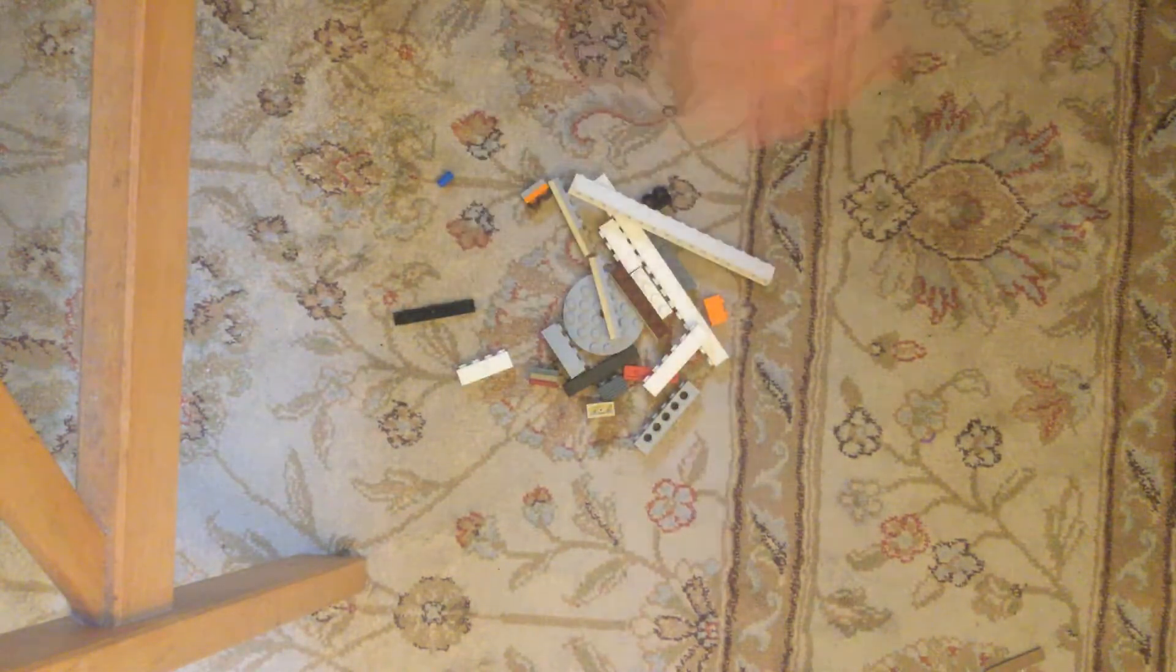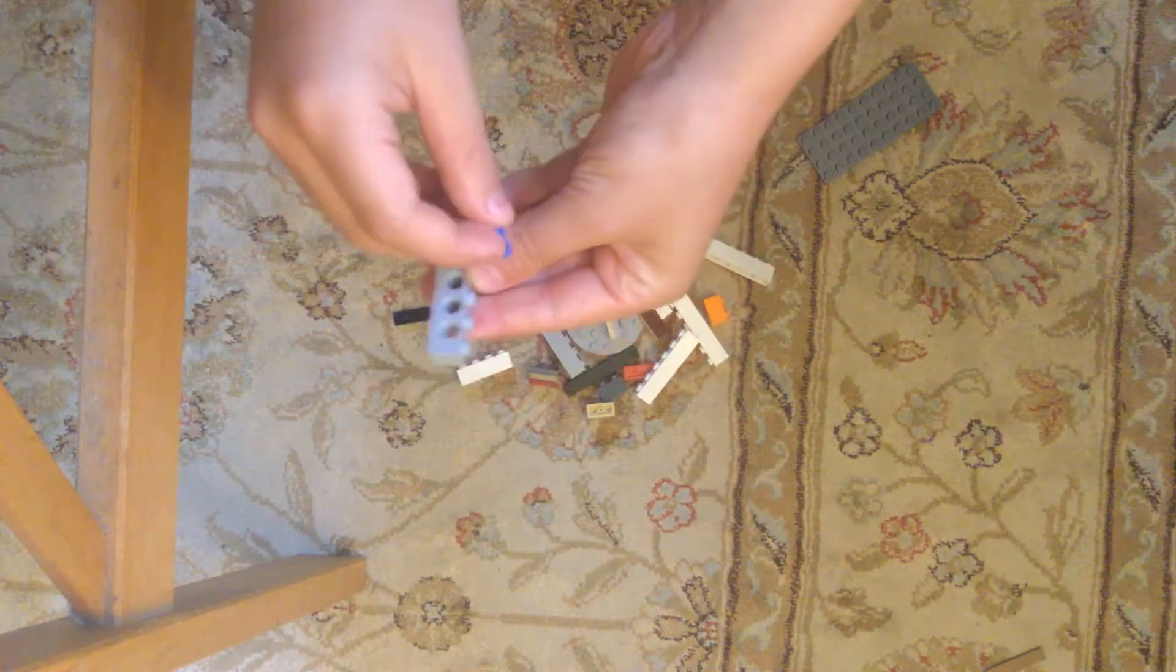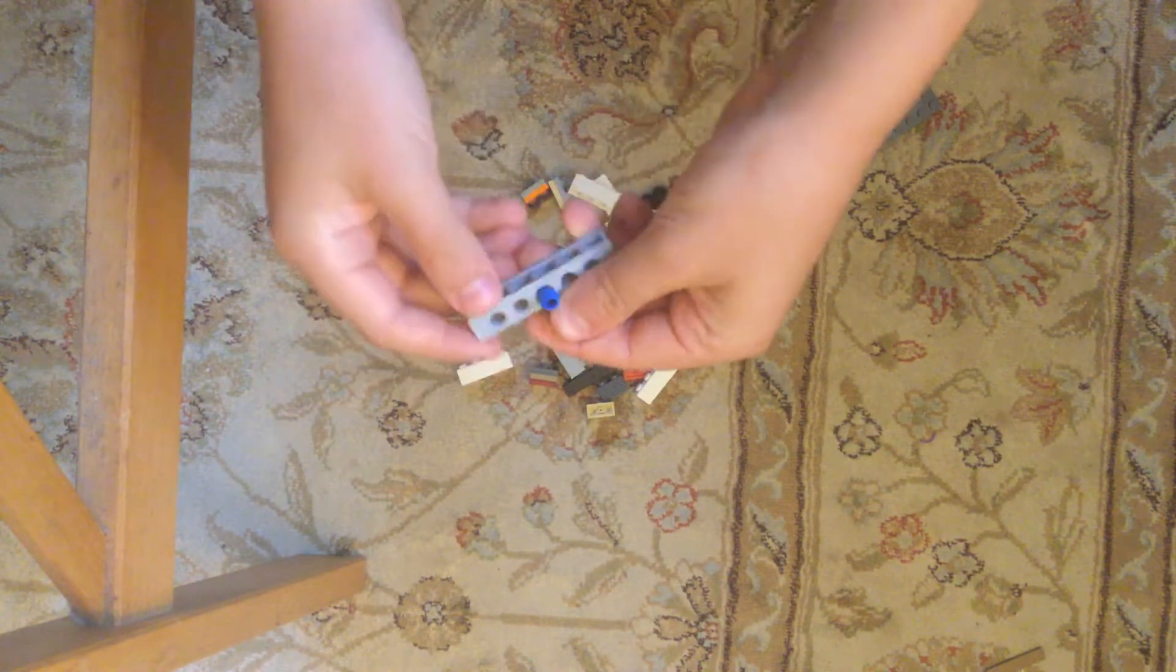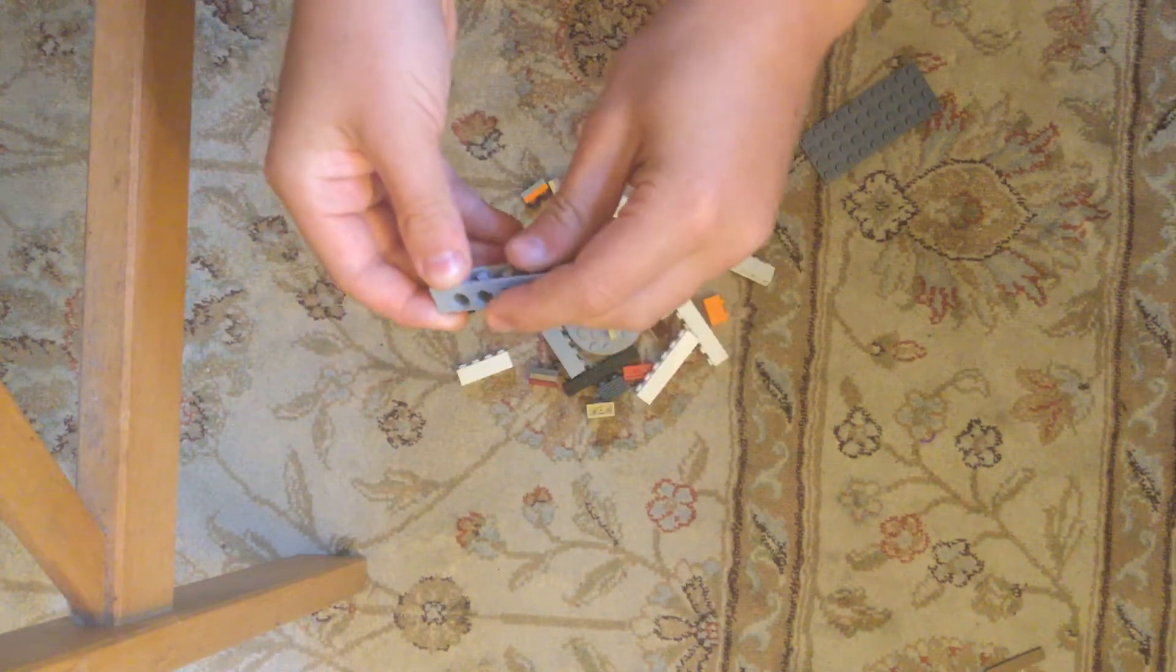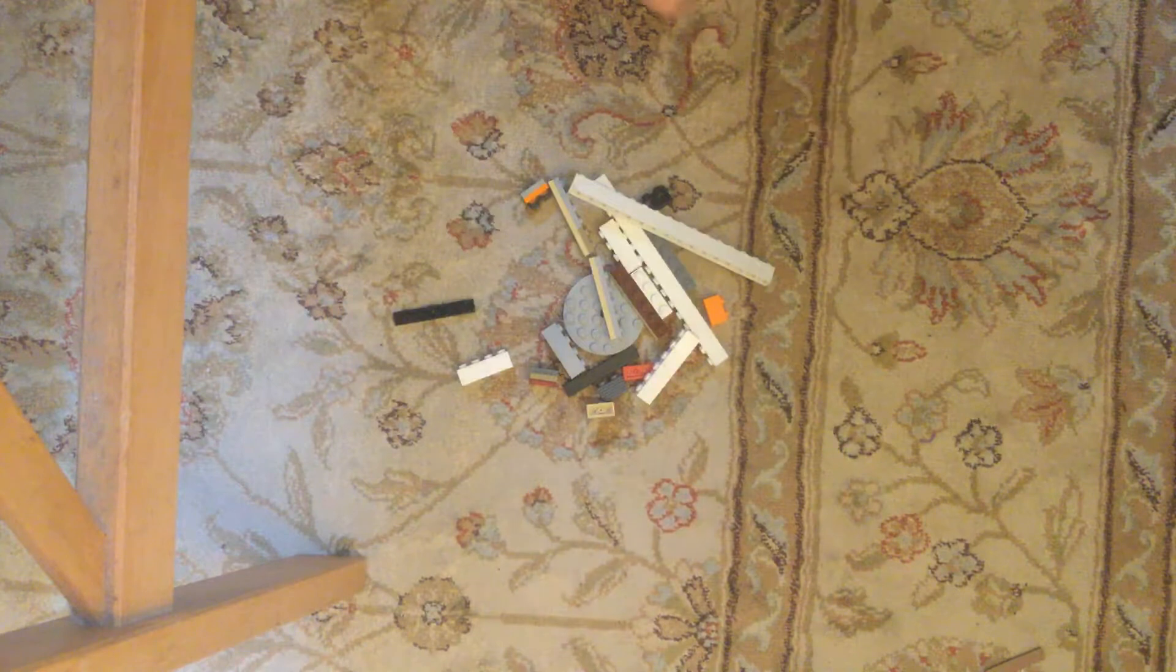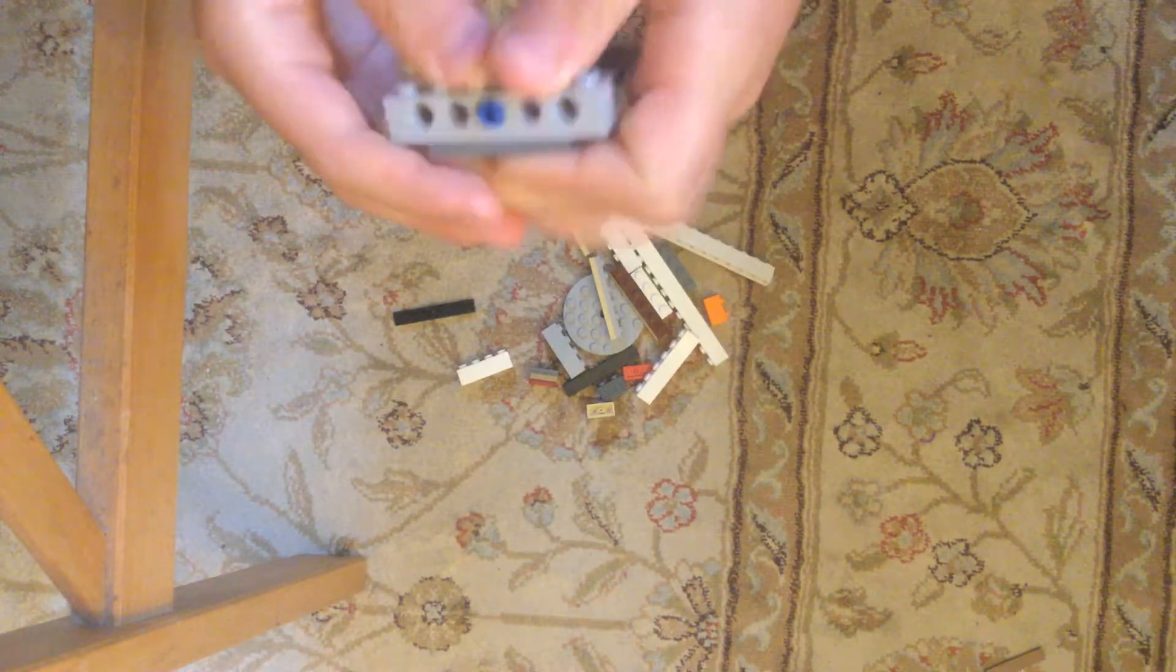So what you want to do is you want to take this piece, put it in the middle, like that. And now you want to put it there, like that.